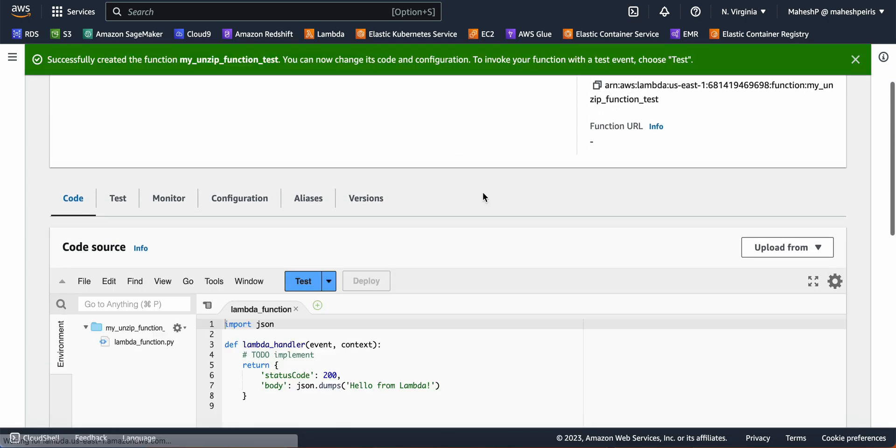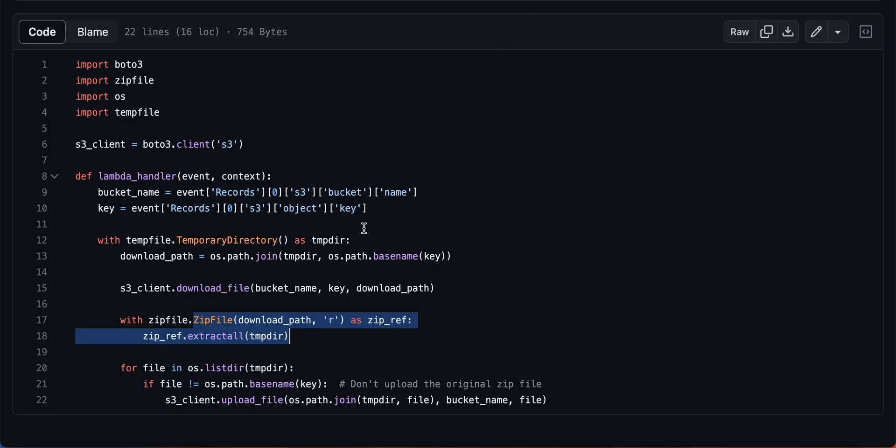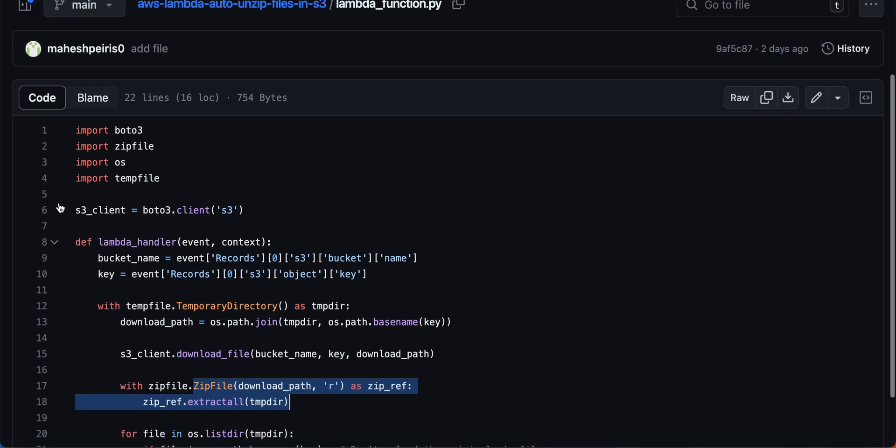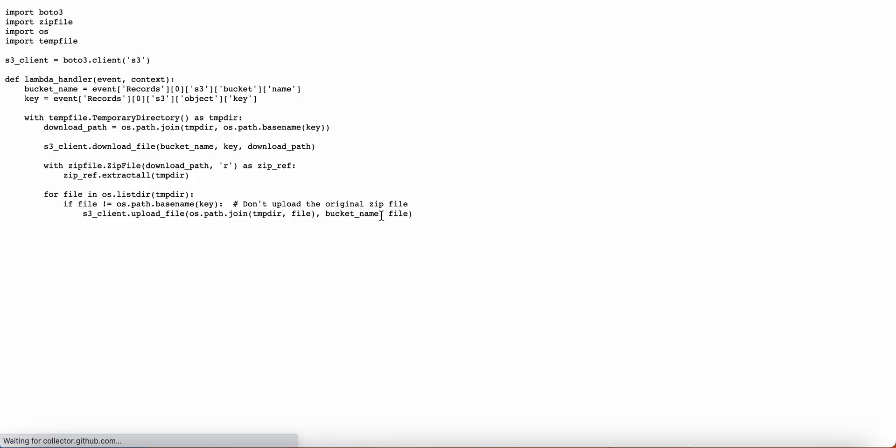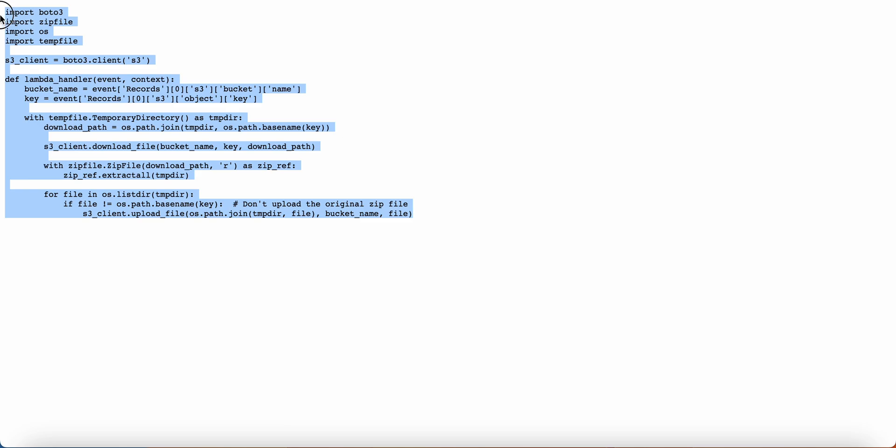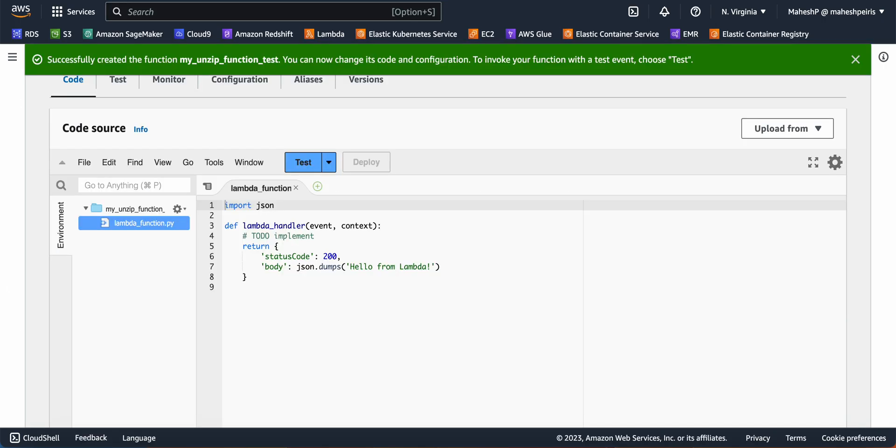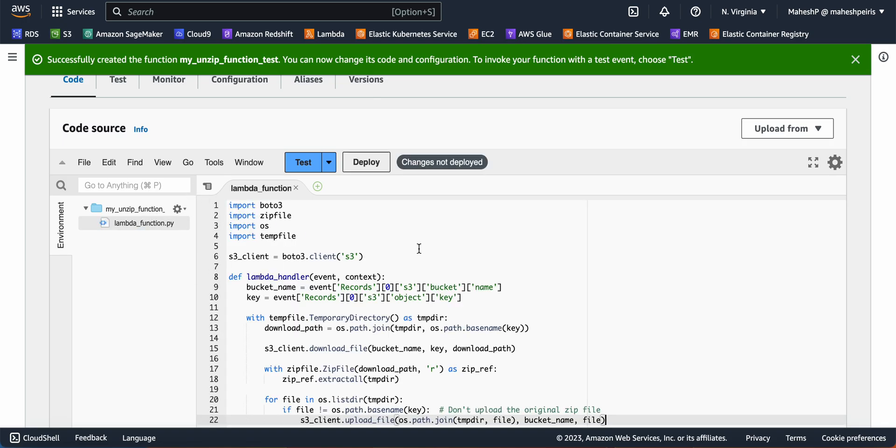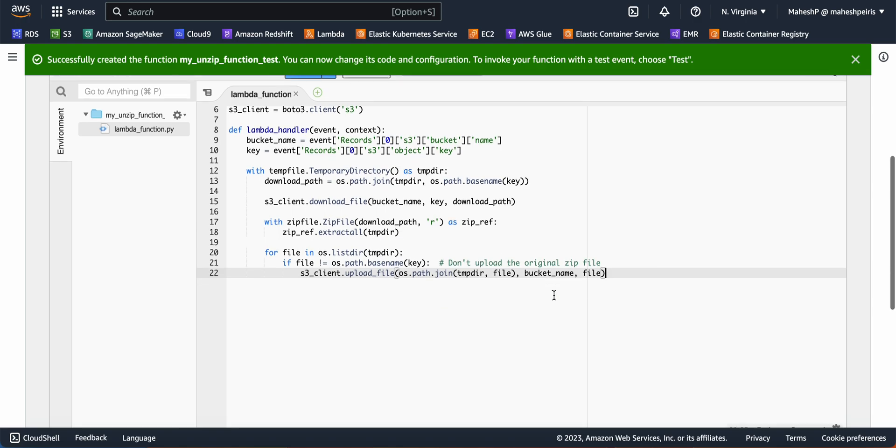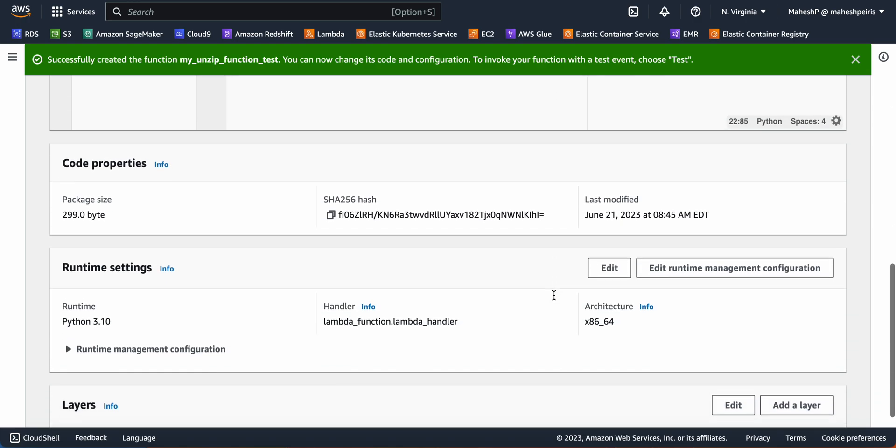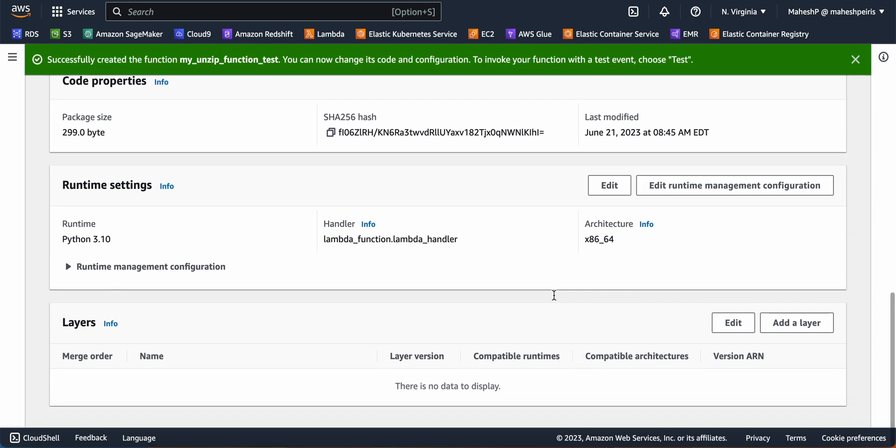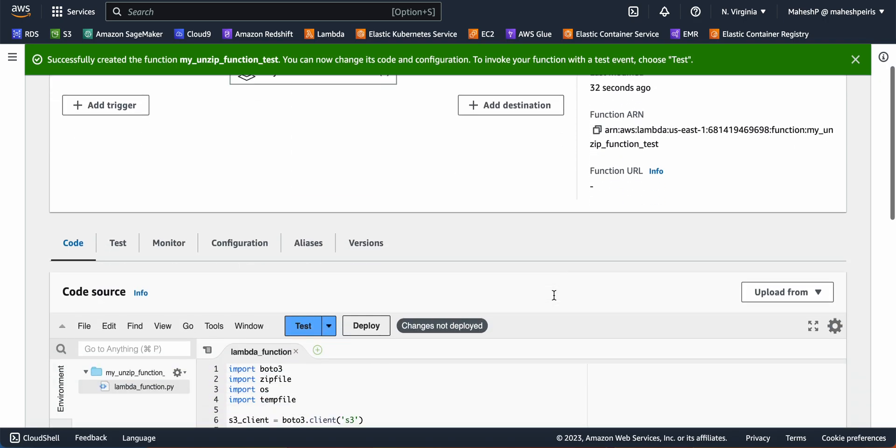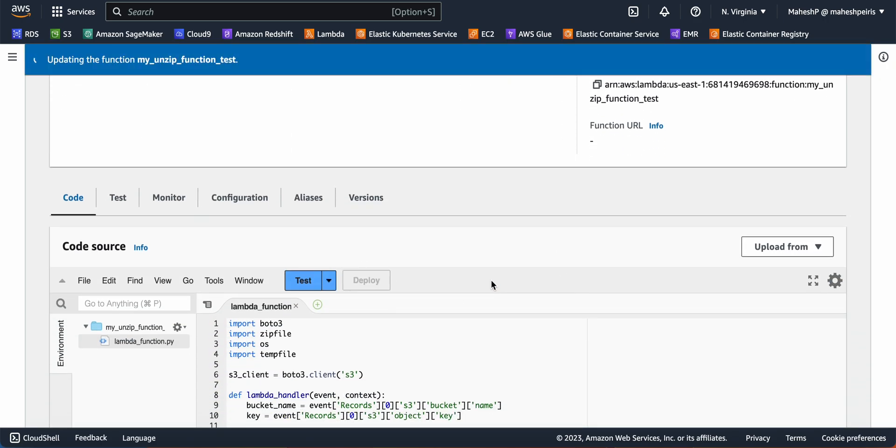The function is created. Now I'm going to replace this code with my new code and click on deploy. So now everything is fine.